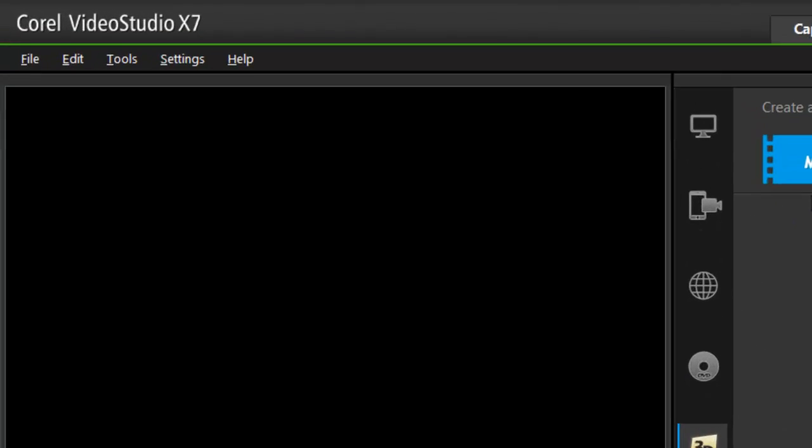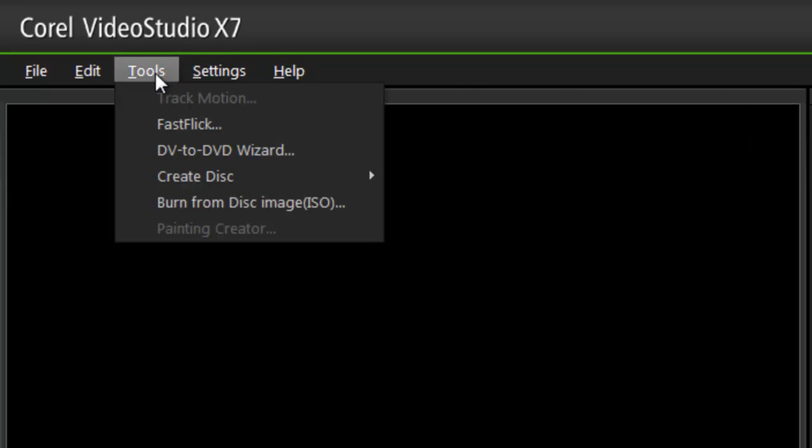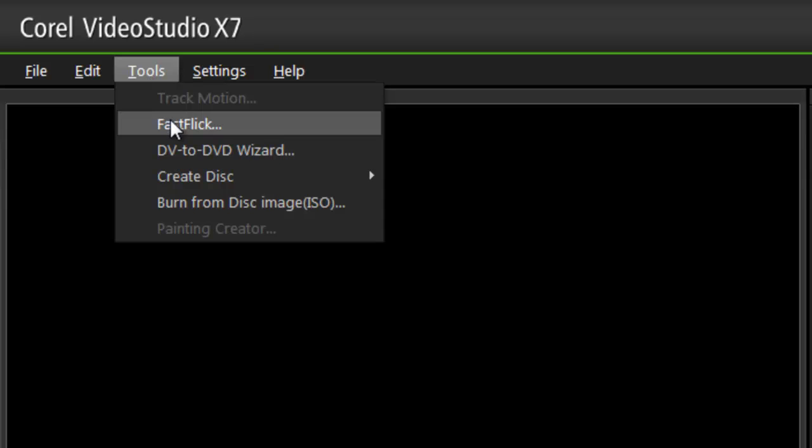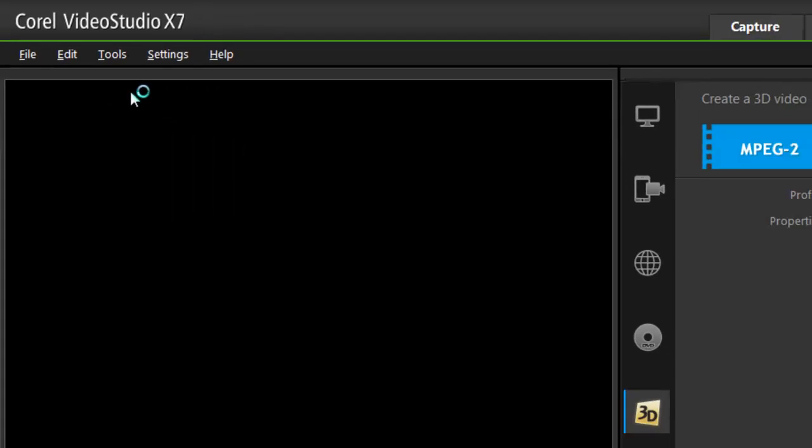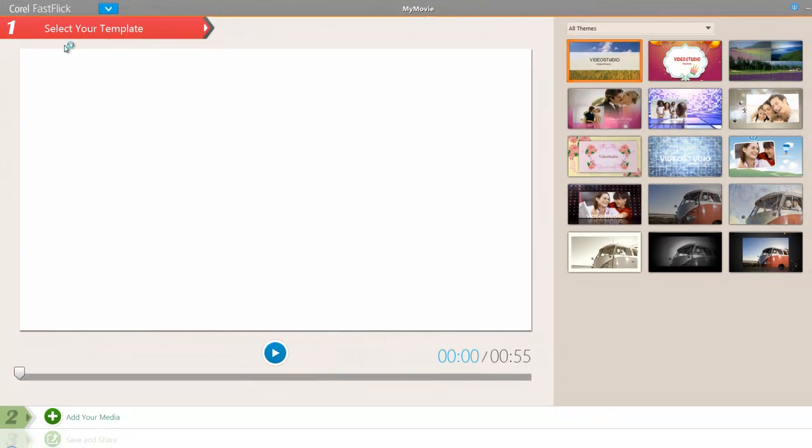Last but not least, I will now have a new option. If I go into my tools, I have Fast Flick. I can also launch Fast Flick from an icon placed on my desktop. And this is a nice little wizard to get you started if you've never used editing software or you want to make a quick slideshow and upload it to your favorite social media.